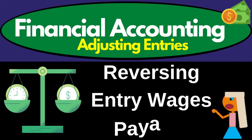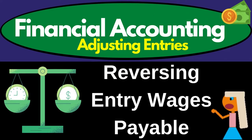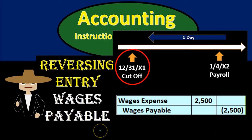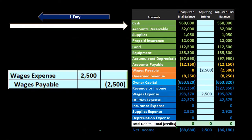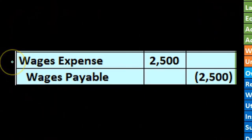In this presentation we will take a look at the reversing entry related to payroll. In order to do this we first need to think about the adjusting entry and then consider how we are going to reverse the adjusting entry and why do so. This is going to be our adjusting entry where we had the debit to wages expense and the credit to wages payable.